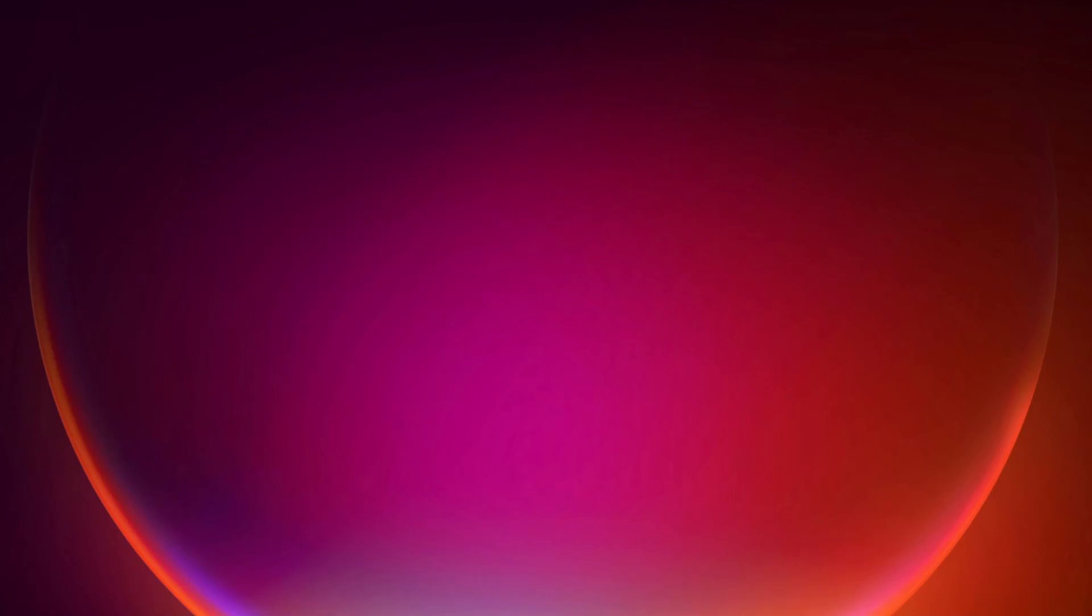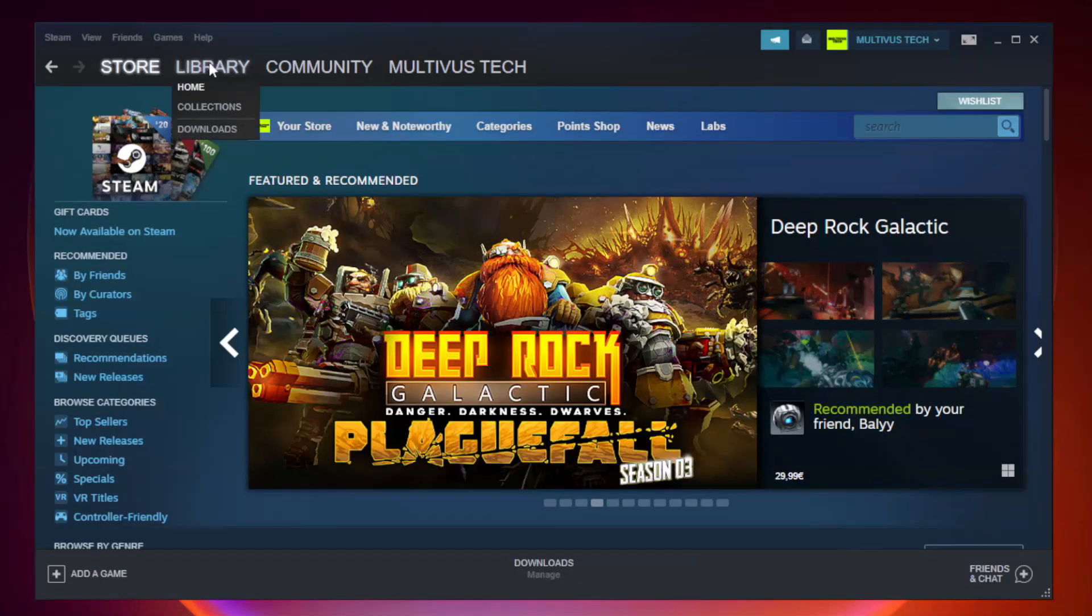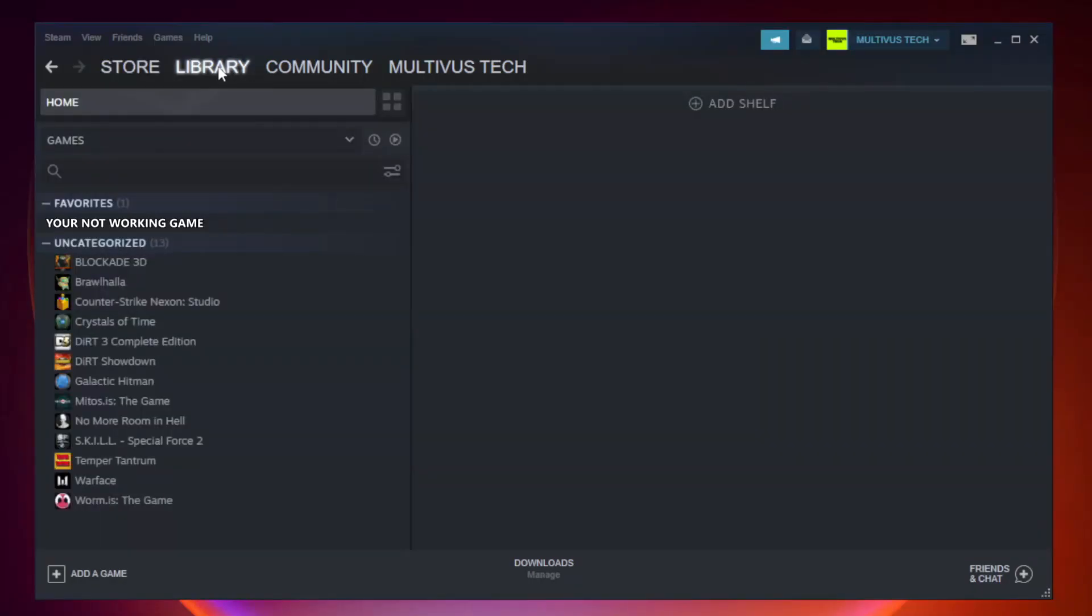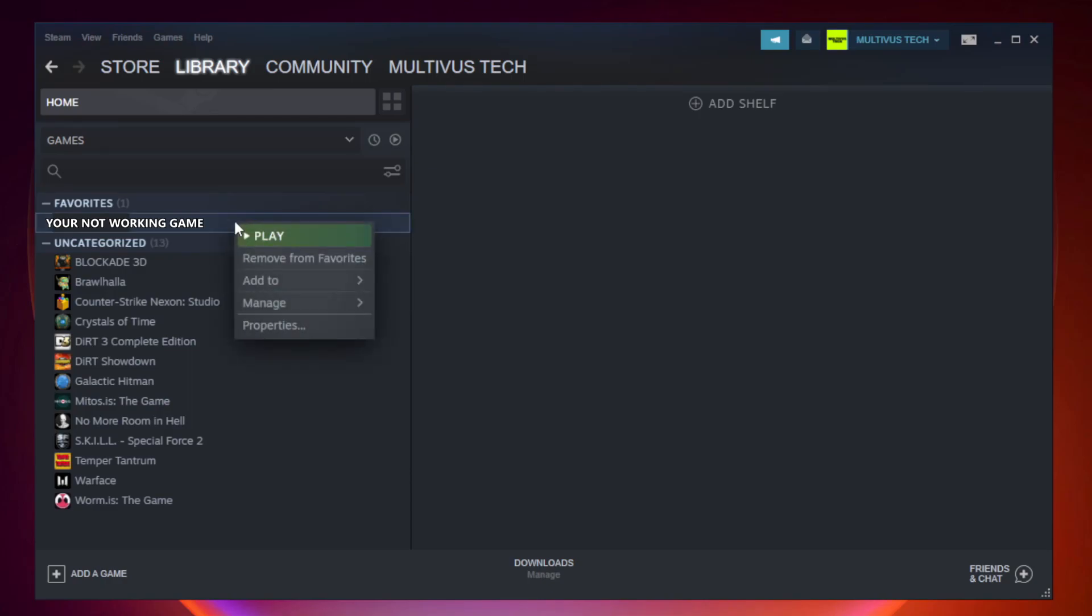Open Steam. Go to the library. Right click your not working game and click properties.